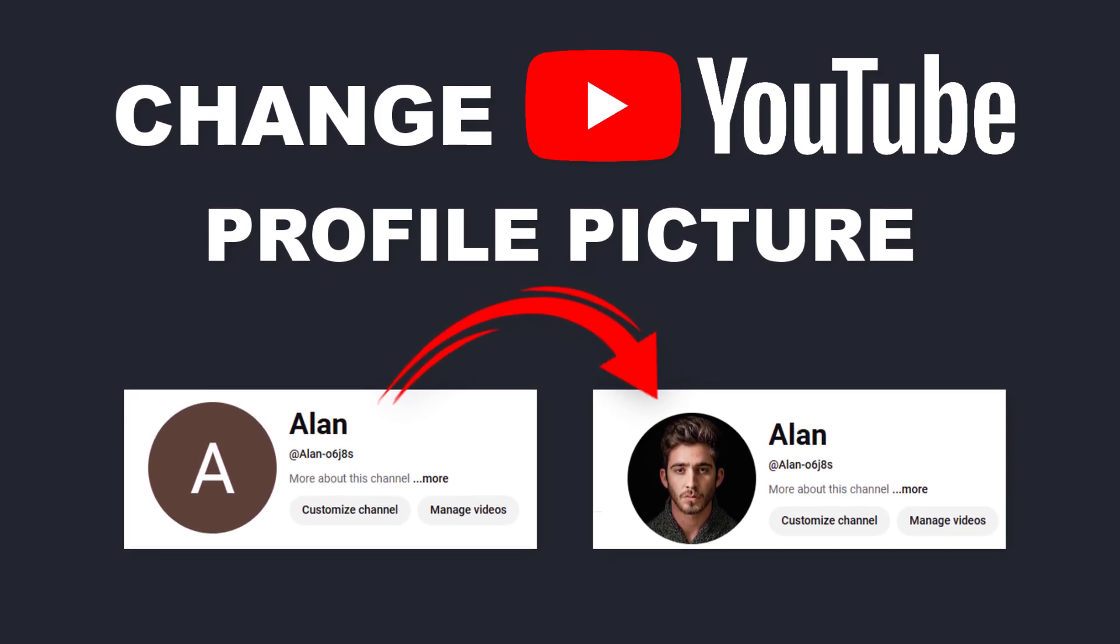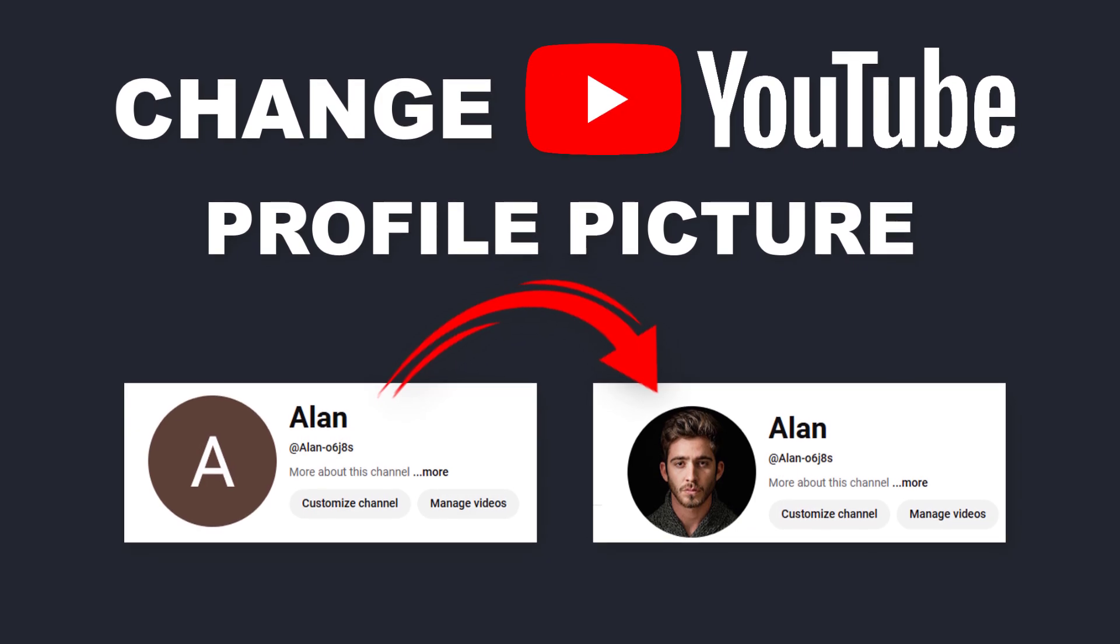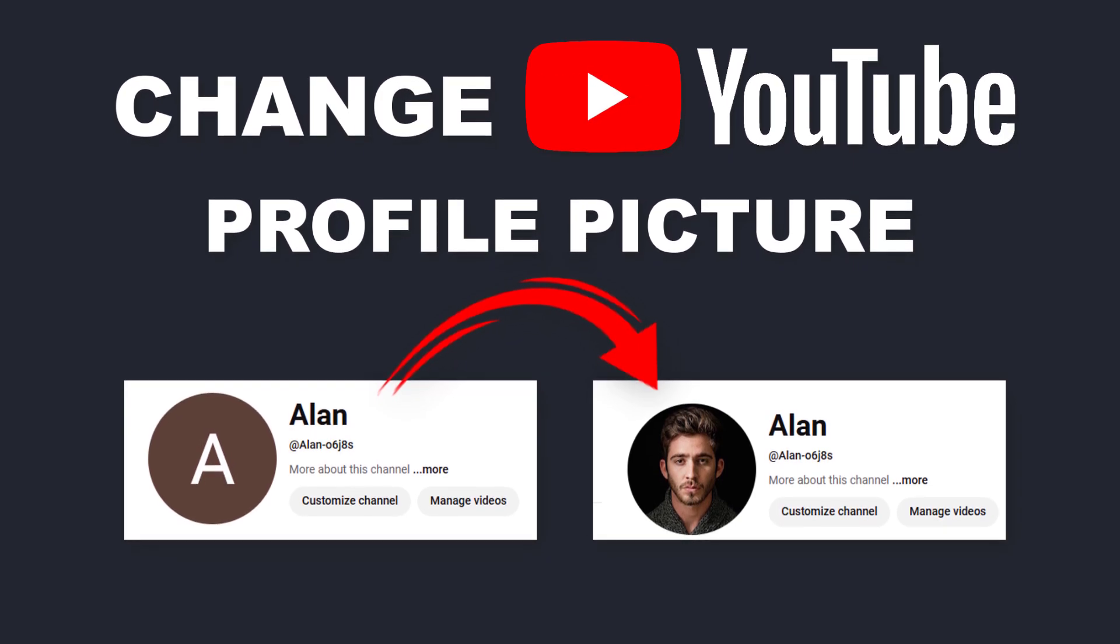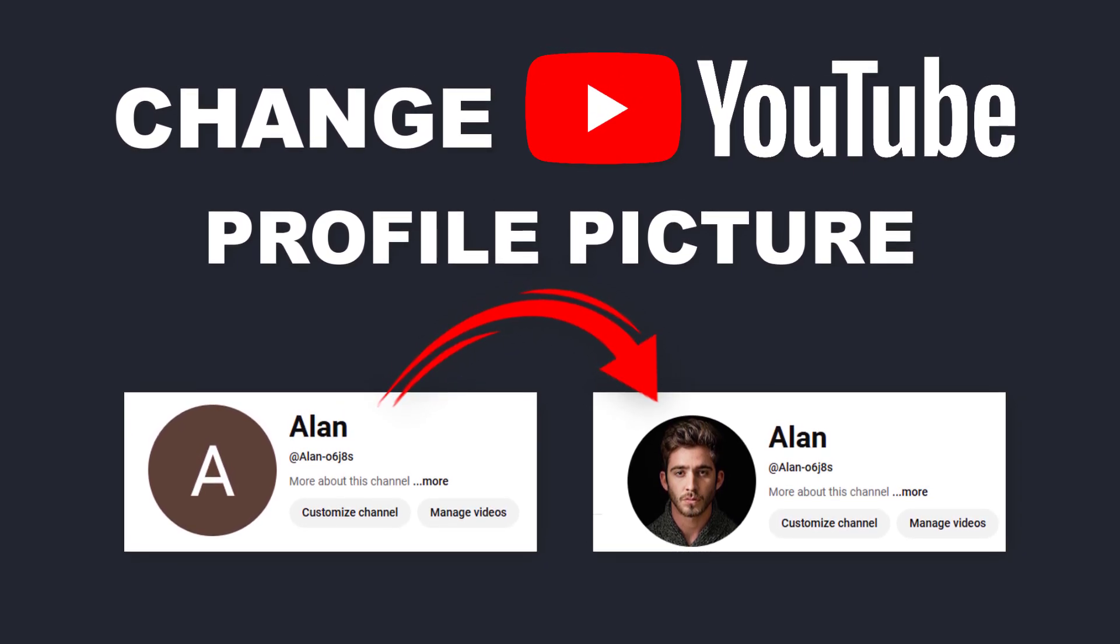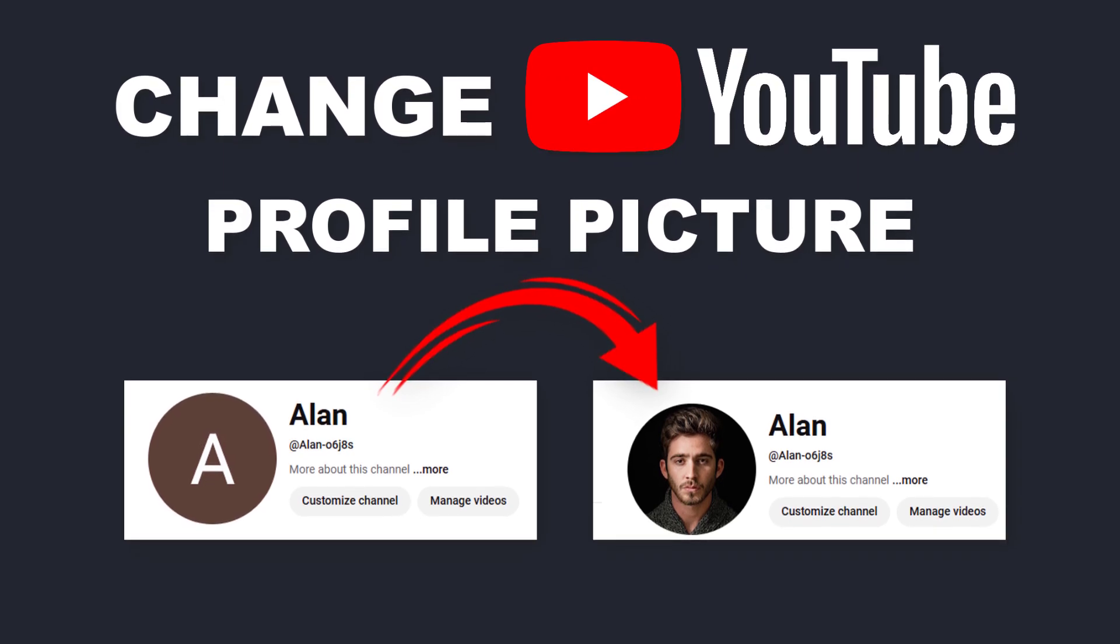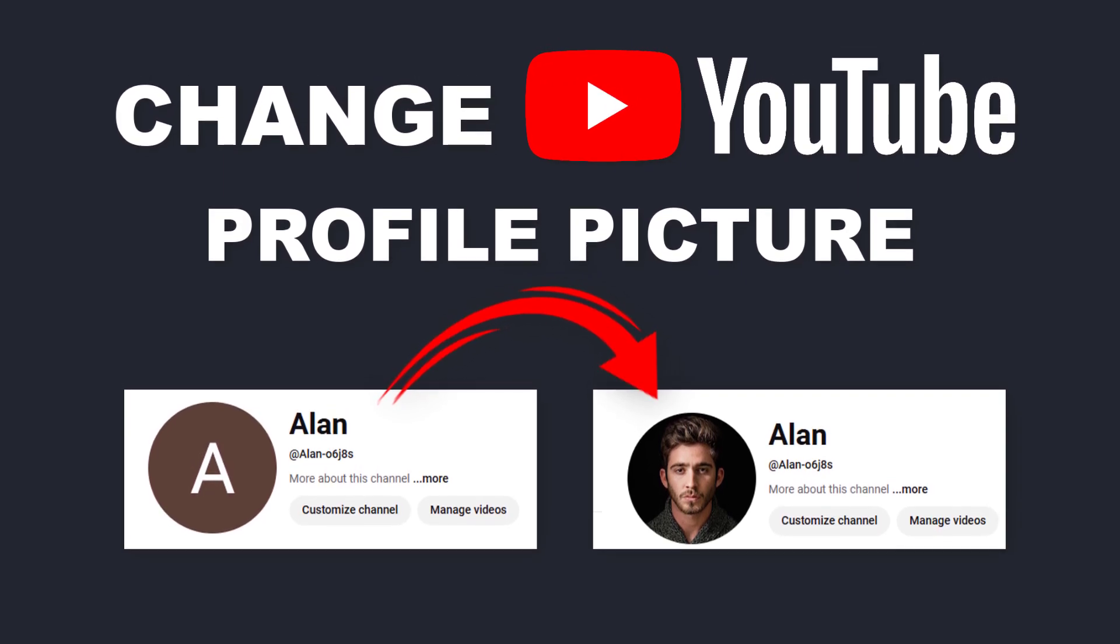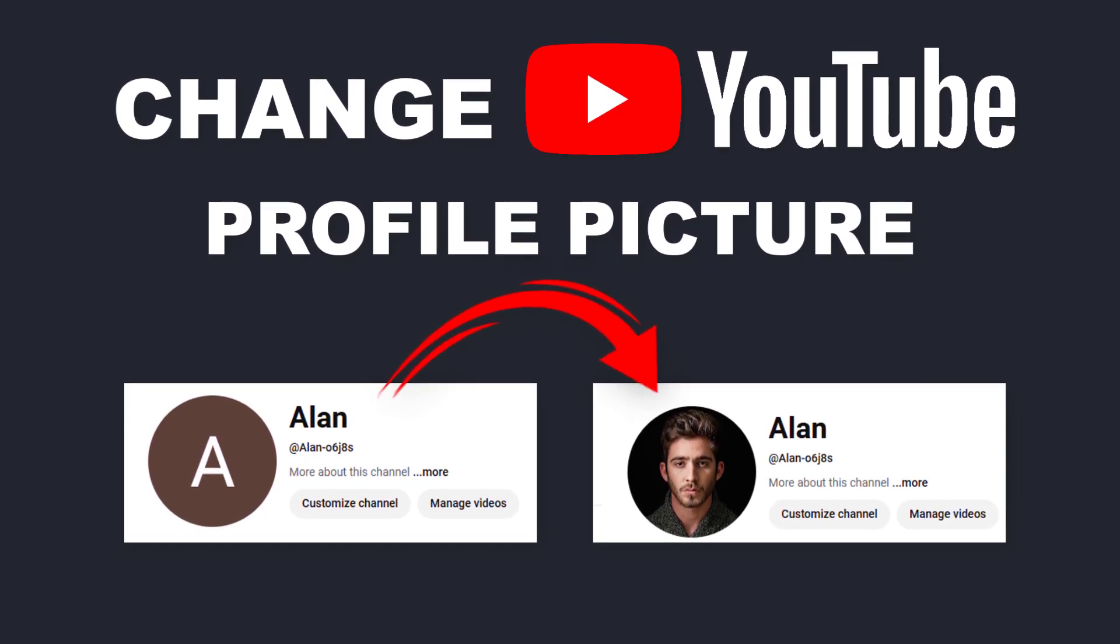Having the right profile picture is super important. It helps personalize your channel and makes it stand out. So if you're ready to level up your YouTube profile, stick around and let's dive right in.